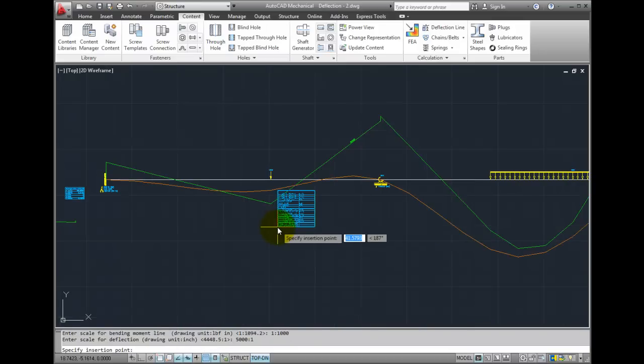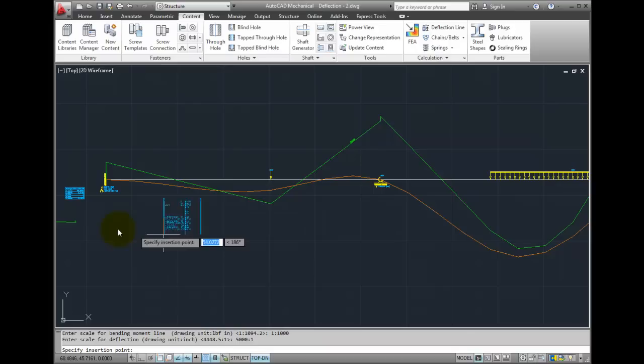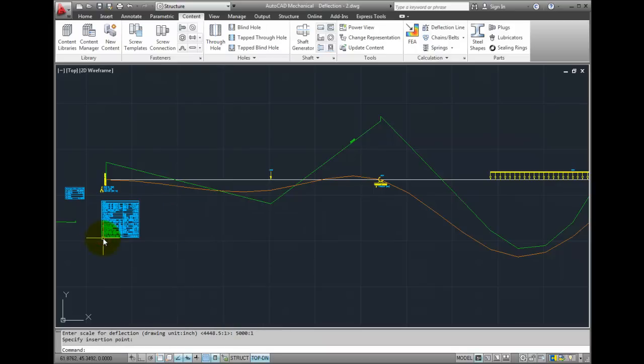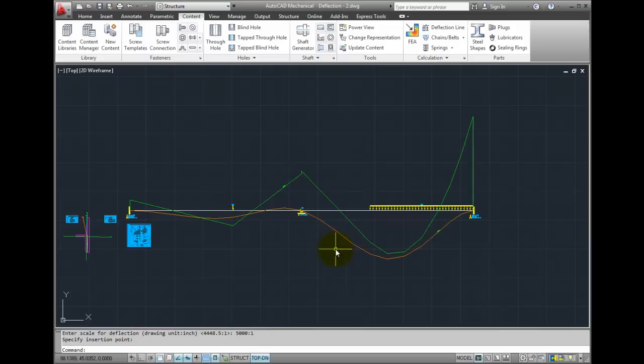I now place a resulting block. So we have our bending moment and our deflection line results.